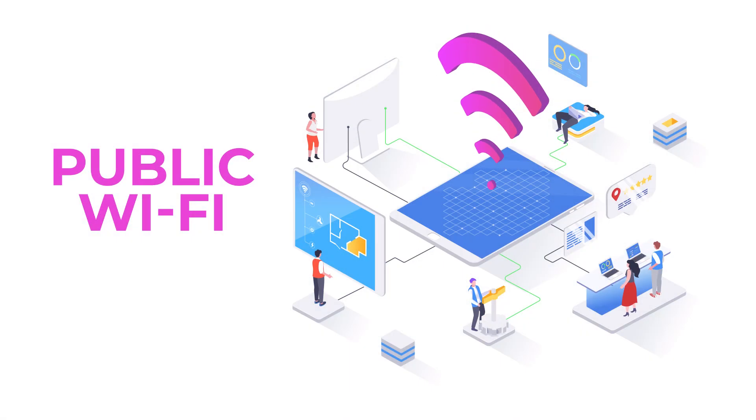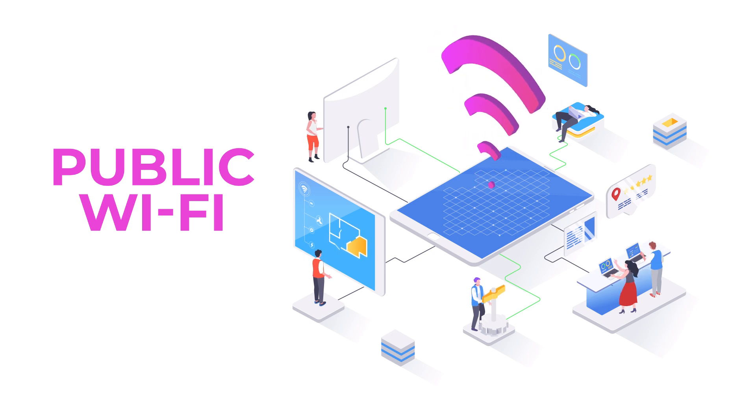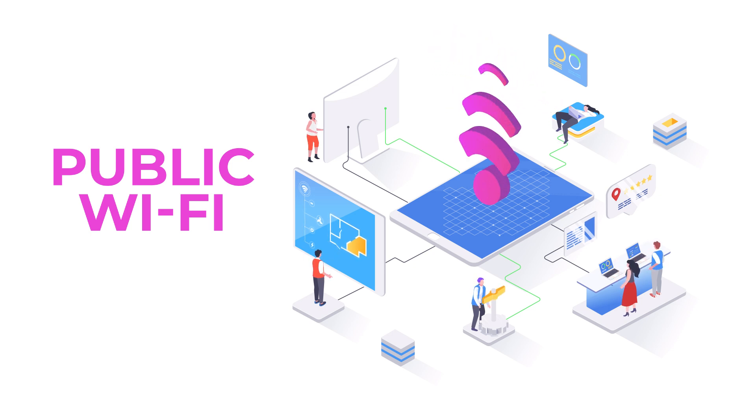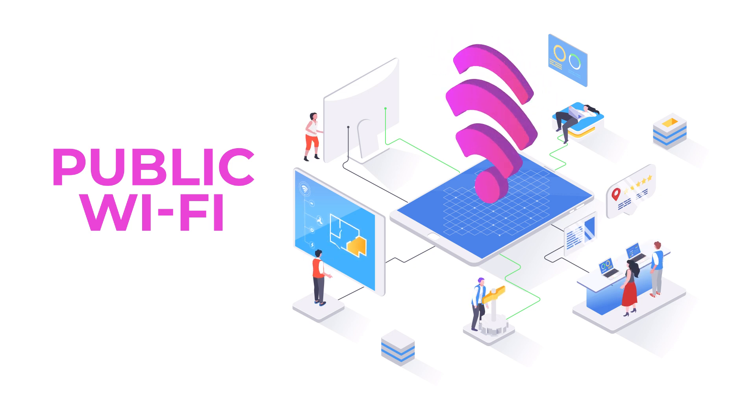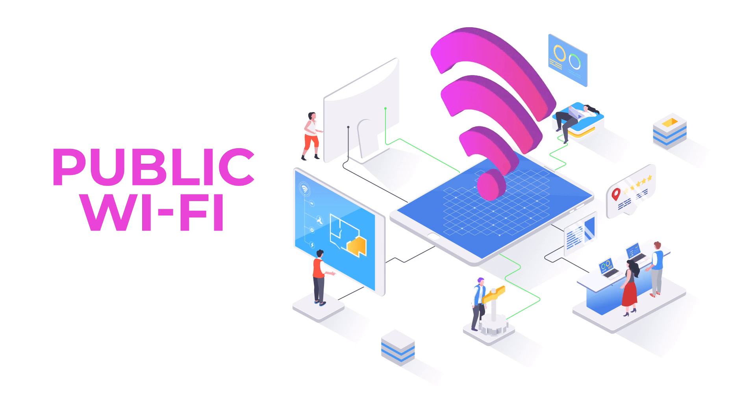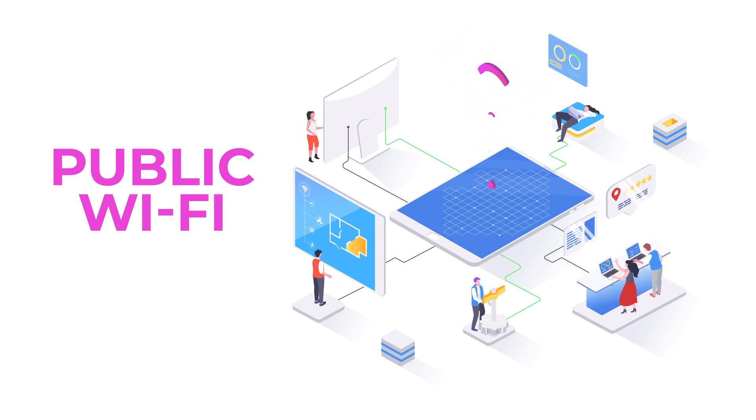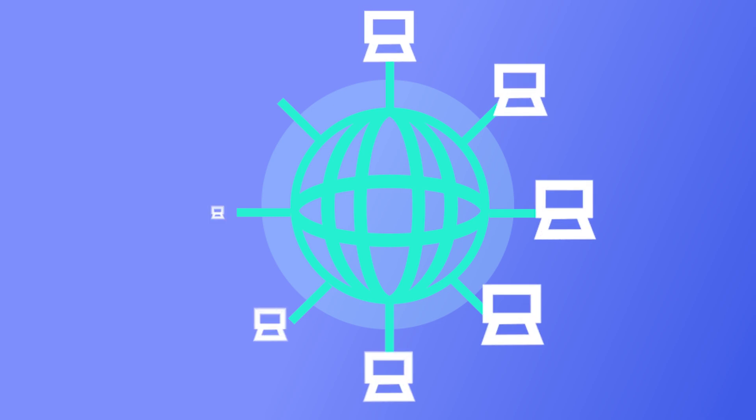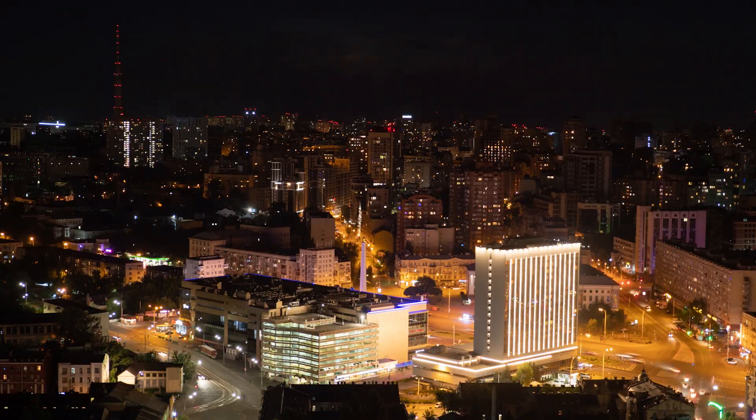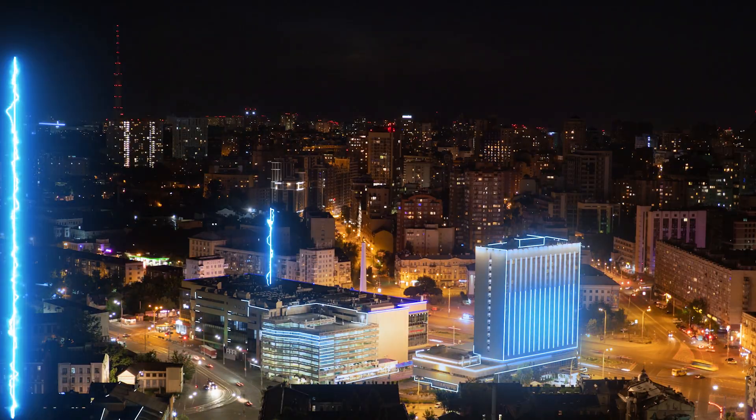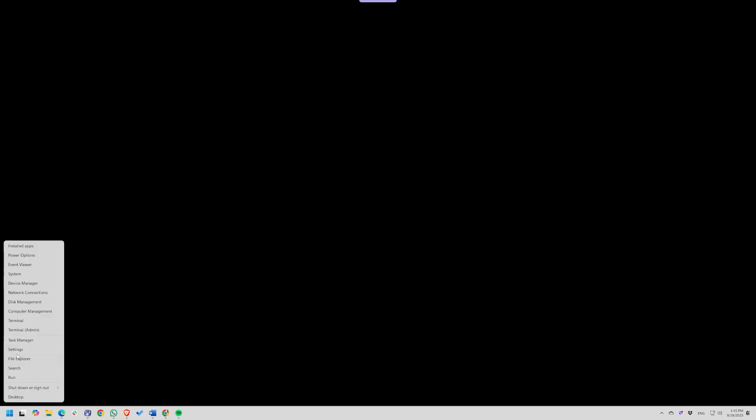And that brings us to one last critical setting – especially if you ever connect to public Wi-Fi. But while public Wi-Fi is convenient, it's also the easiest place to get hacked. By default, Windows may let your PC be discoverable to others on the same network. That's fine at home, but in an airport or cafe, it makes your device a target.